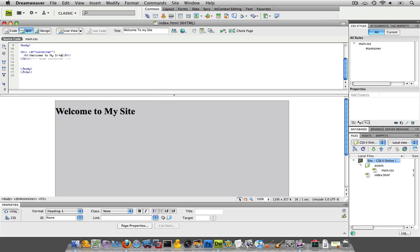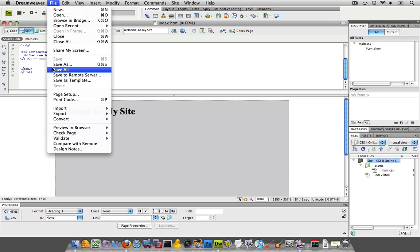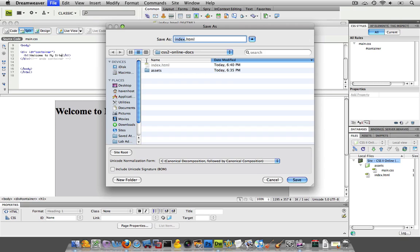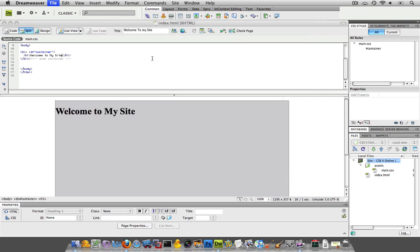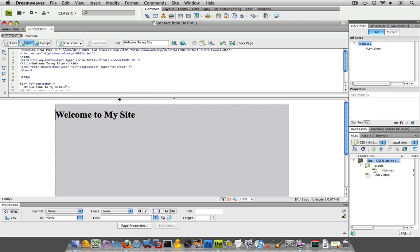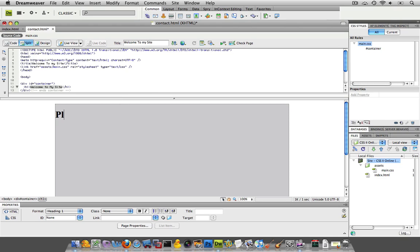I don't know if I'm going to keep that as the intro, but this works for now. So that's my index page. I'm going to get this page, save as, and the next thing I'll name it as is contact. And then over here I'll go, please keep in touch.